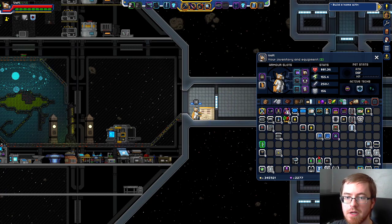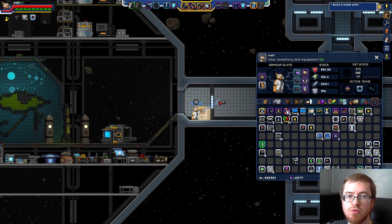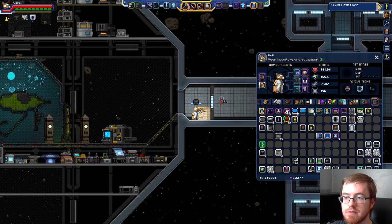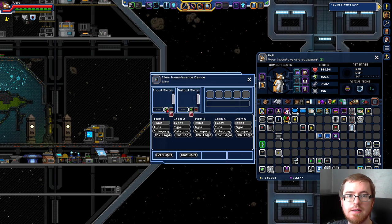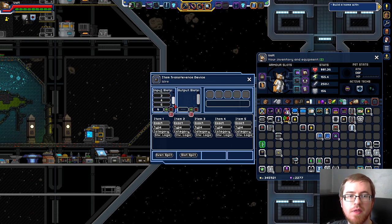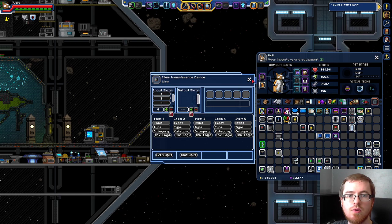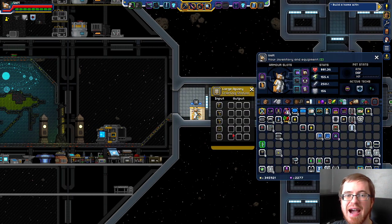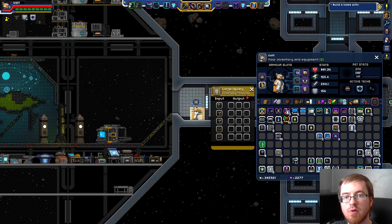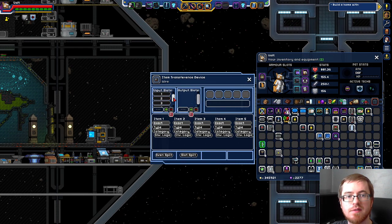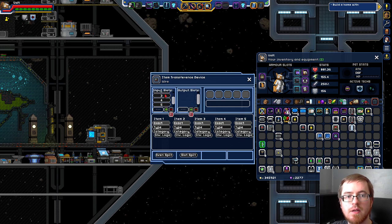The large apiary is going to get hooked up to an item transfer device. And what we want to do in our ITD — which if you've done any ITD stuff with apiaries you've learned this by now — is we want to tell the ITD not to pull from our queens, our drones, or our frames. So the way we do that is we say the input container slots 1, 2, 3, 4, and 5 are not okay.